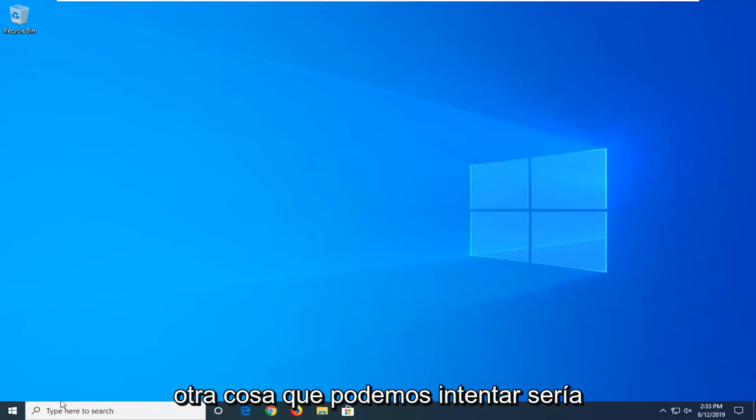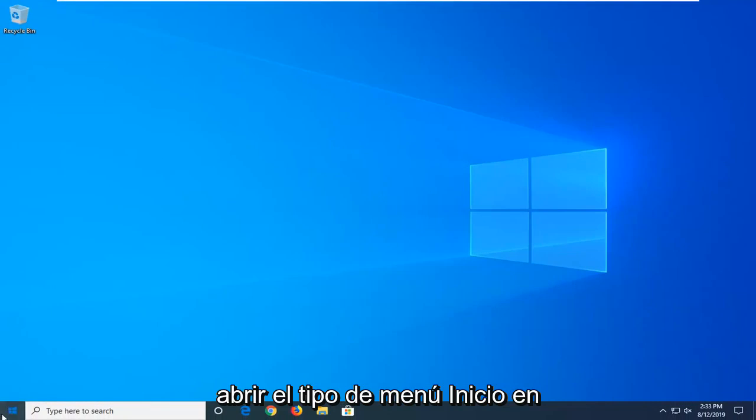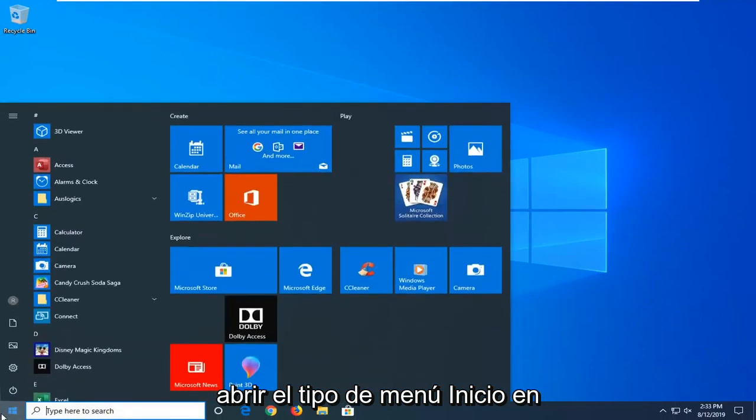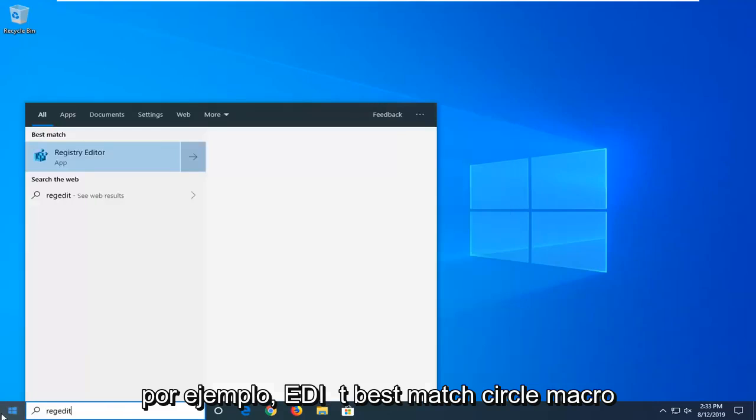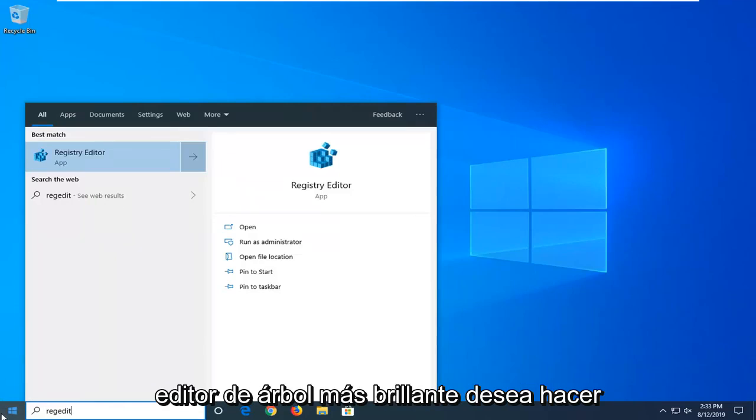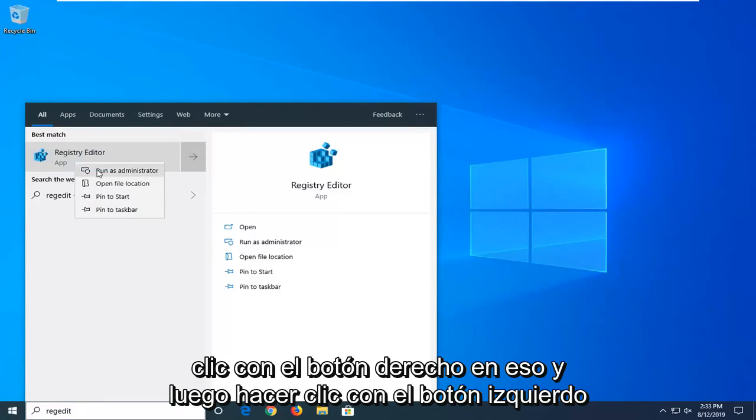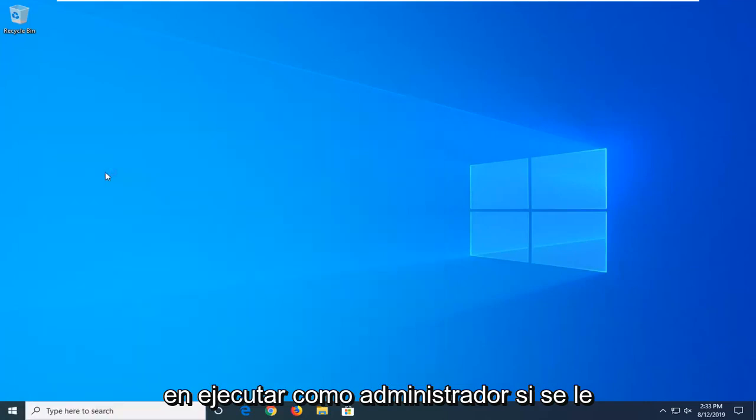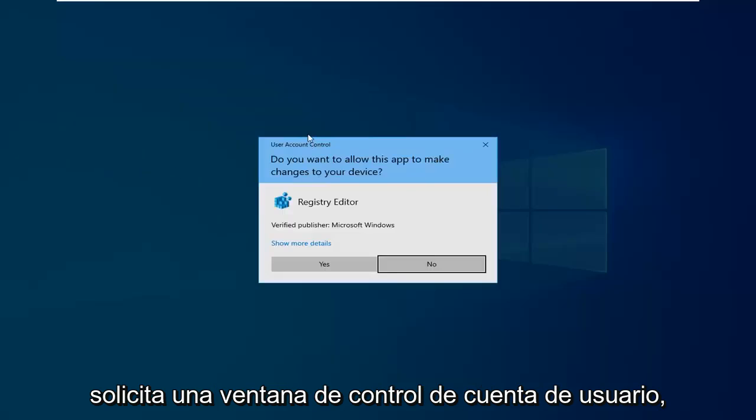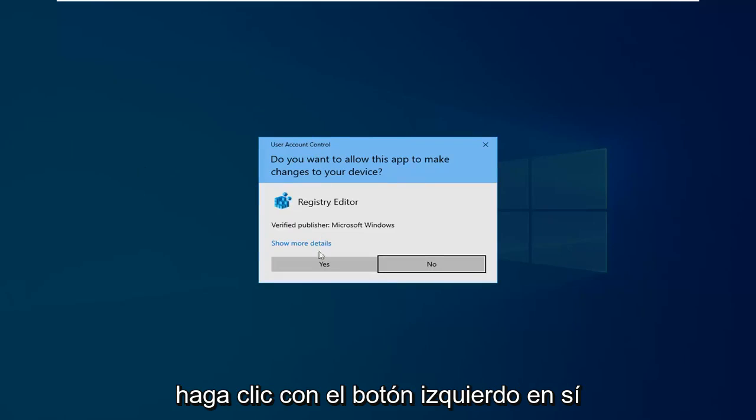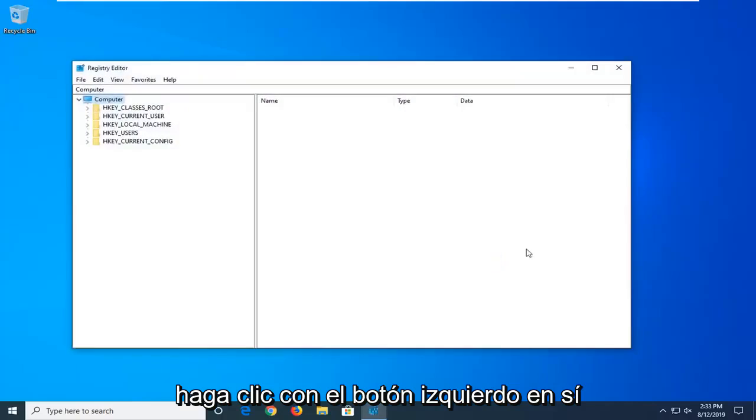Type in regedit, so R-E-G-E-D-I-T. Best match should come back as registry editor. You want to right-click on that, and then left-click on Run as Administrator. If you are prompted with a user account control window, left-click on Yes.